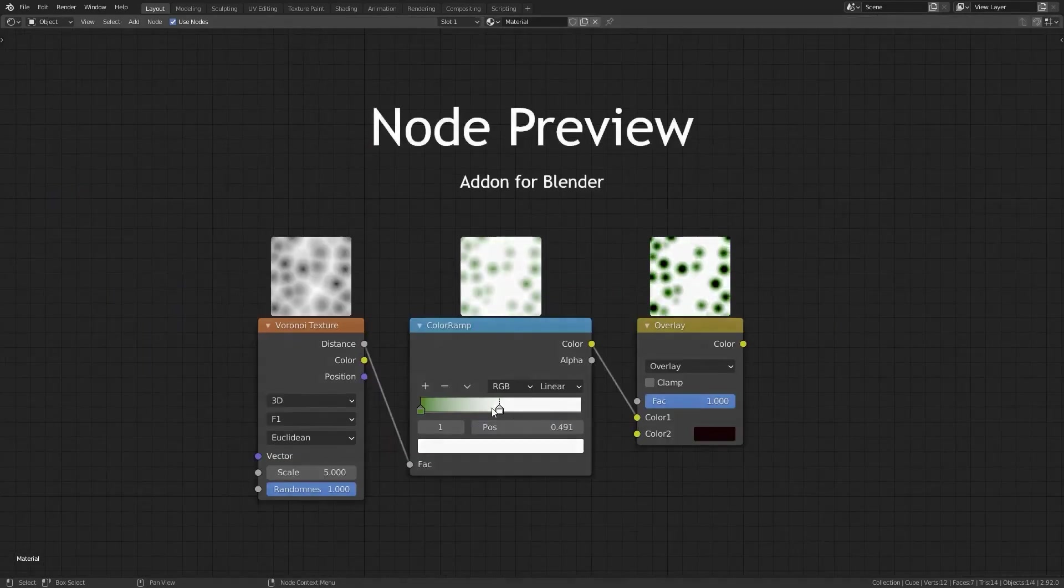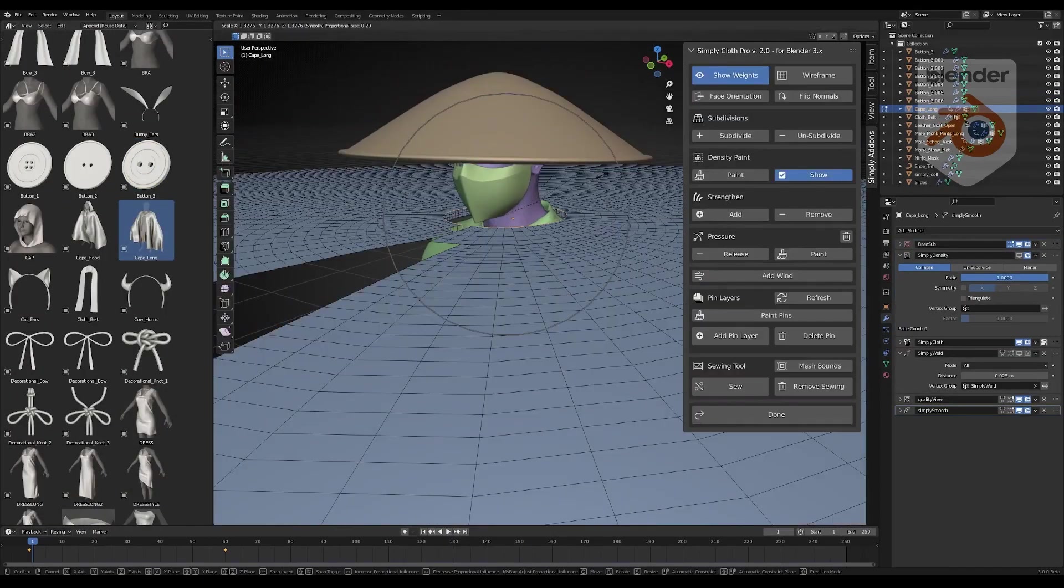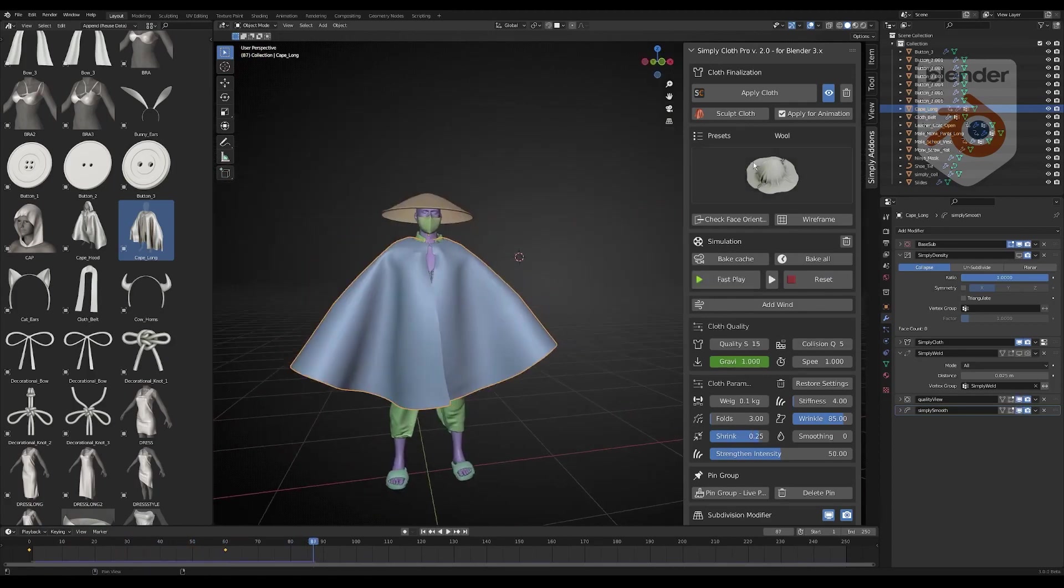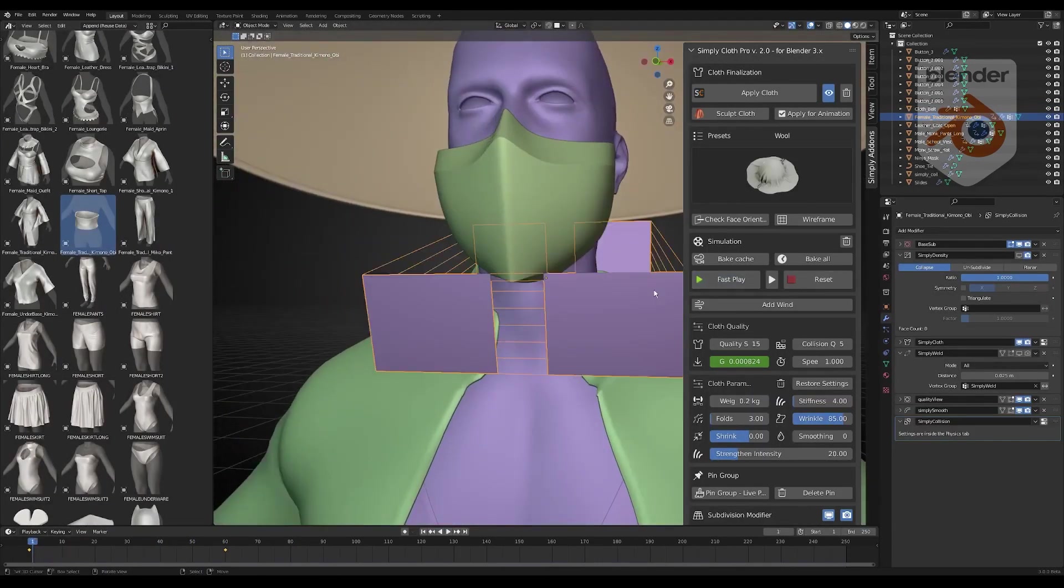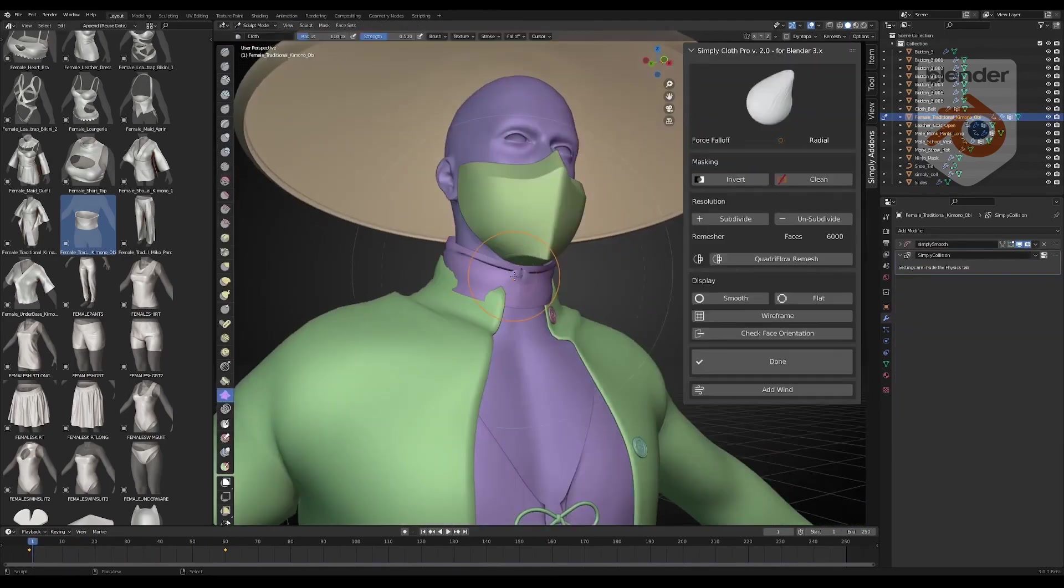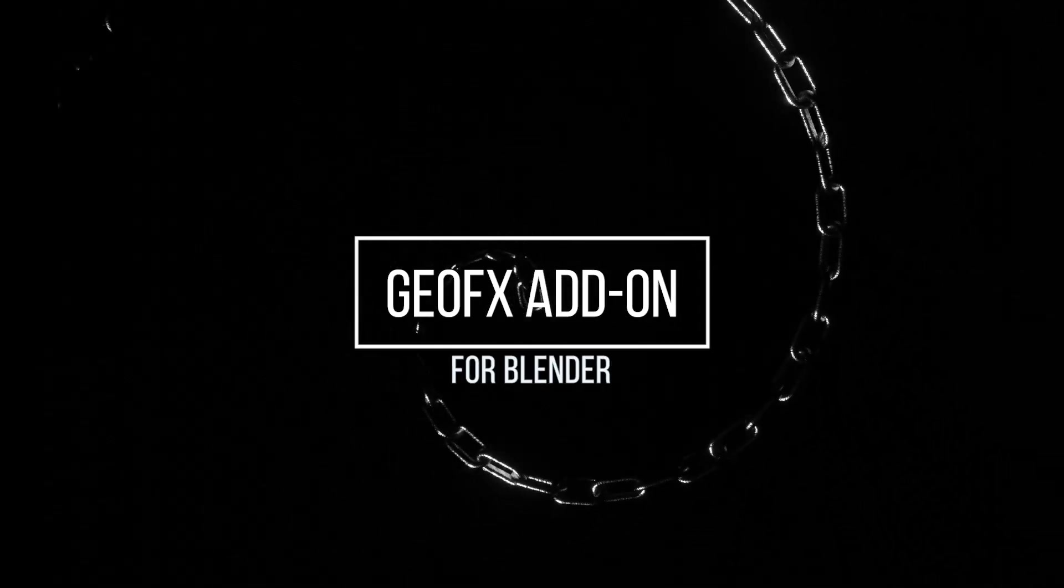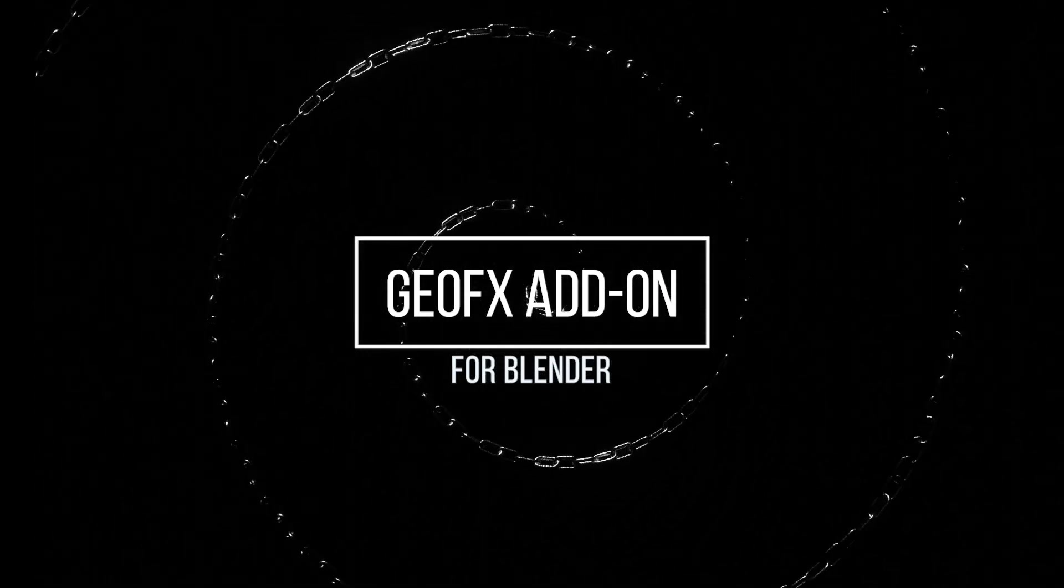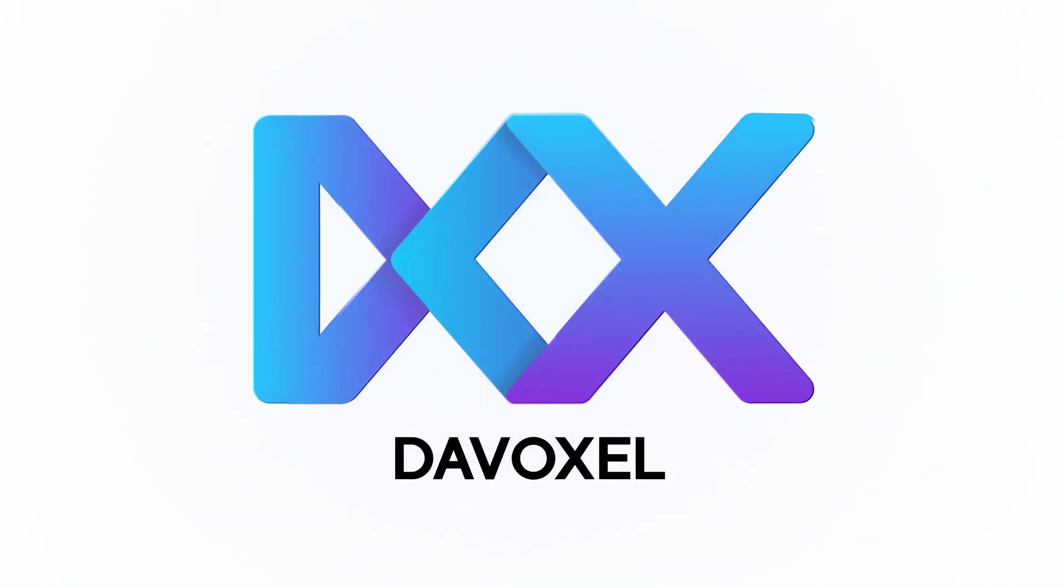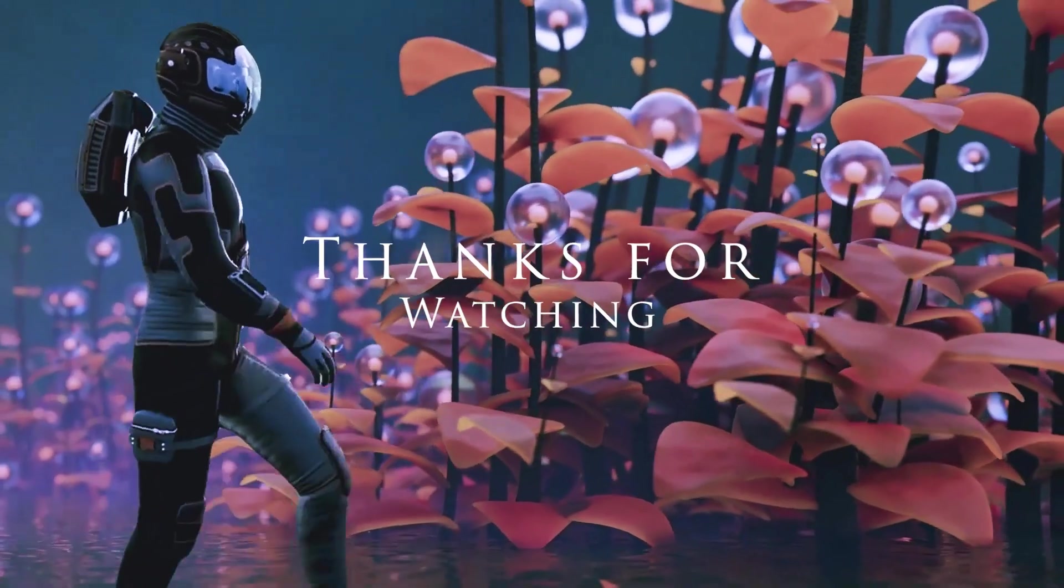And that wraps up our journey through these incredible Blender add-ons. From dynamic simulations to seamless workflows, these tools are sure to elevate your creative projects. If you found something that sparked your interest, make sure to check the links in the description for more details on each add-on. A big shout-out to our sponsor, DaVoxel. Their support helps us bring you content like this. Don't forget to explore their offerings. The link is in the description as well.